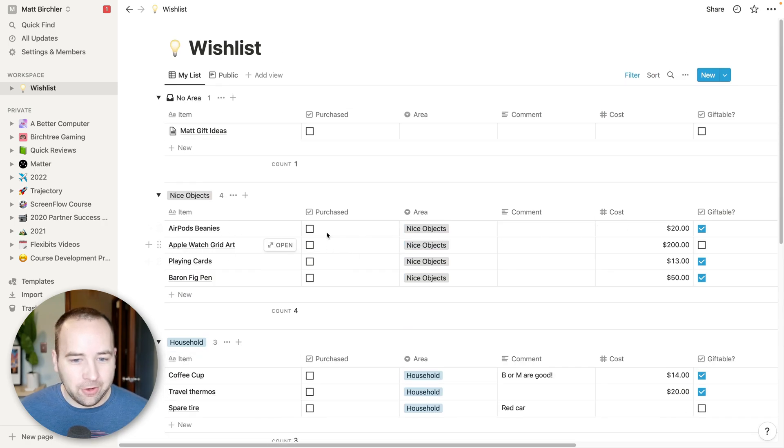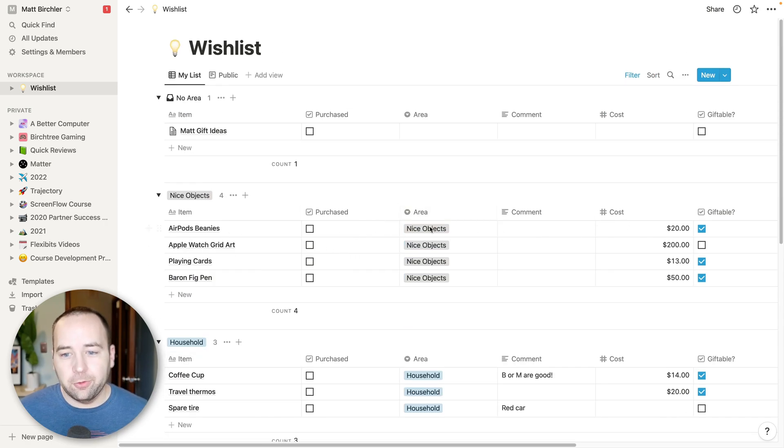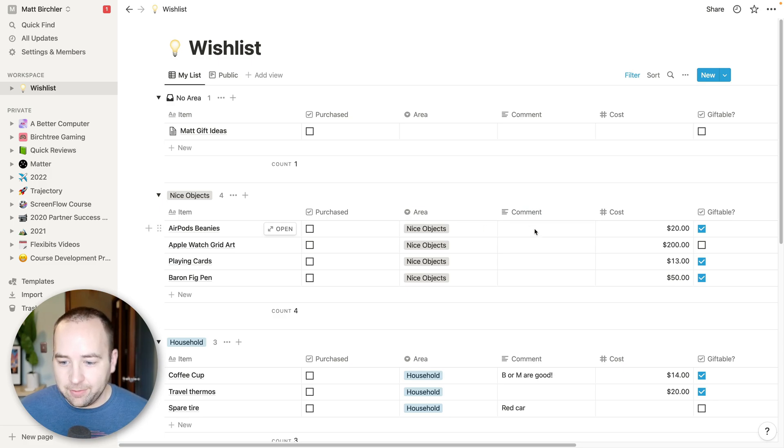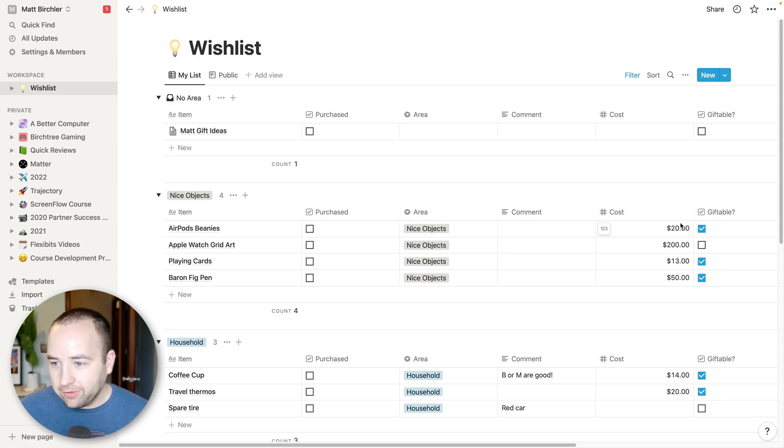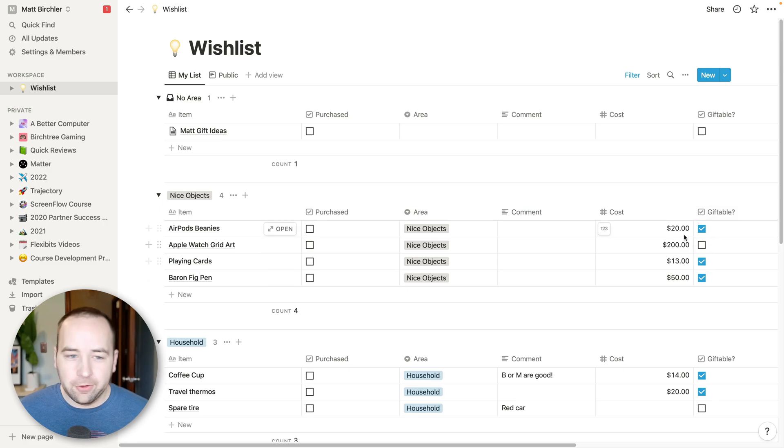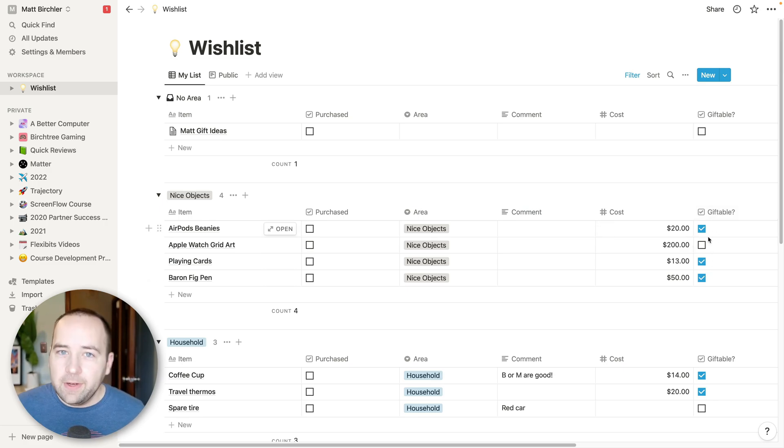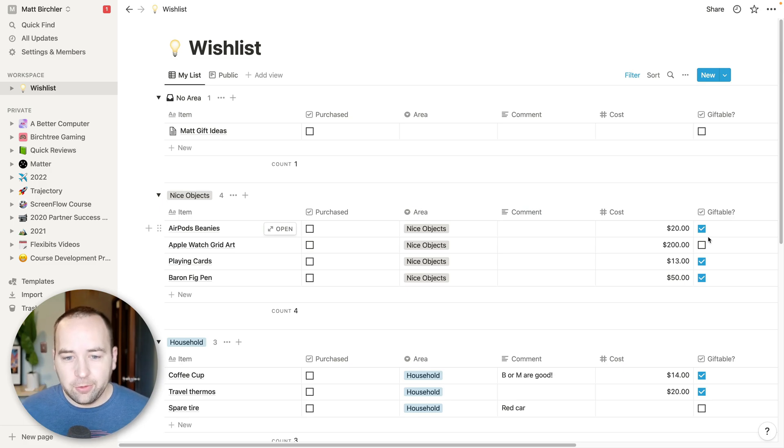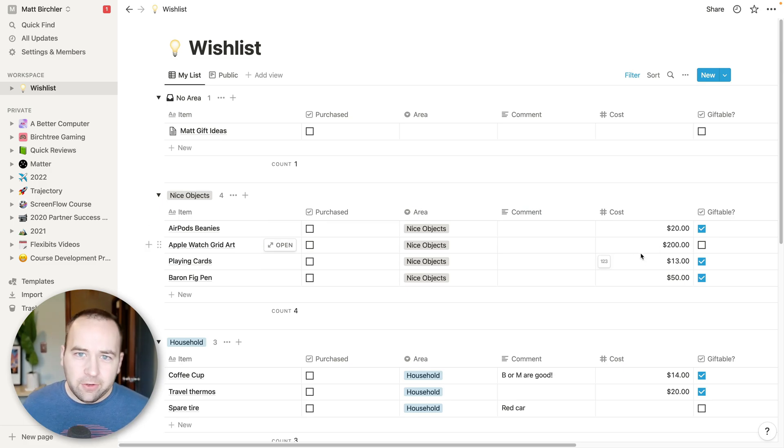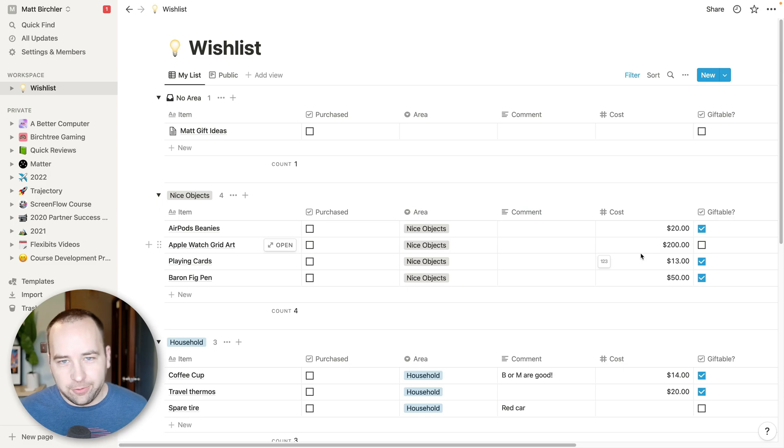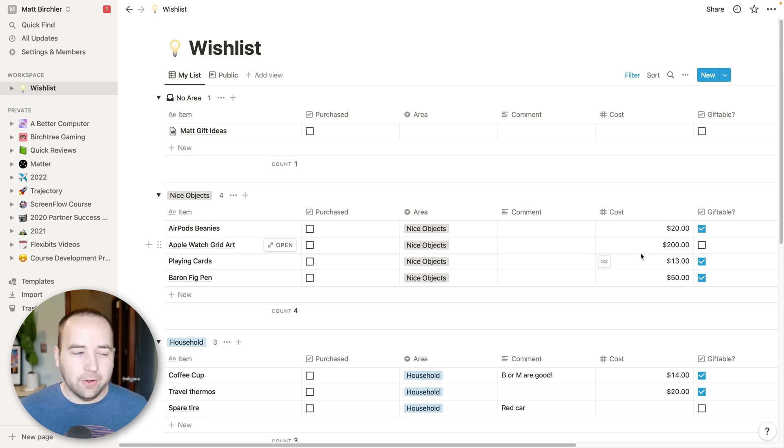And each one has properties, like was it purchased? What area does it go into? Do I have a comment about it? Cost, like what's the cost for it? Do I consider it giftable? And this last one is what's really convenient about this, and why I started making this in the first place, is there are things that I want to purchase.